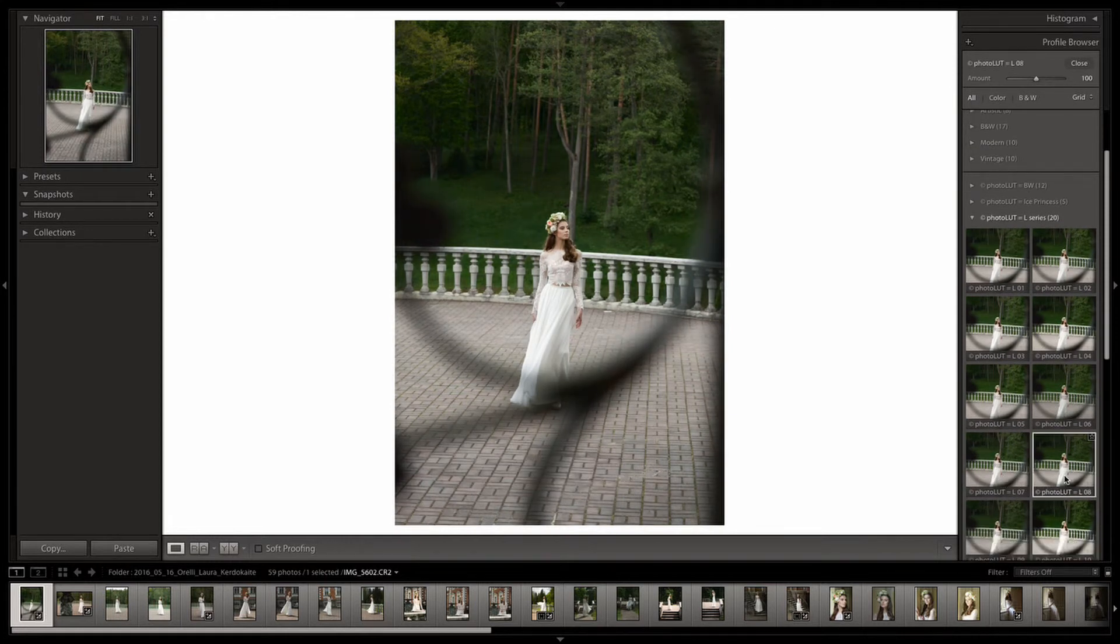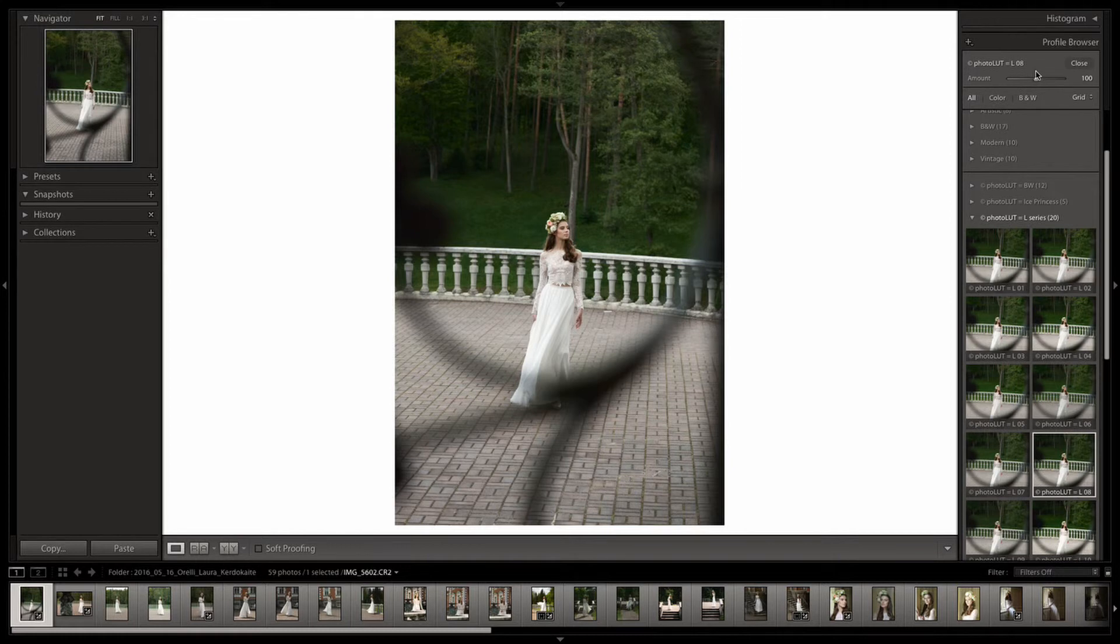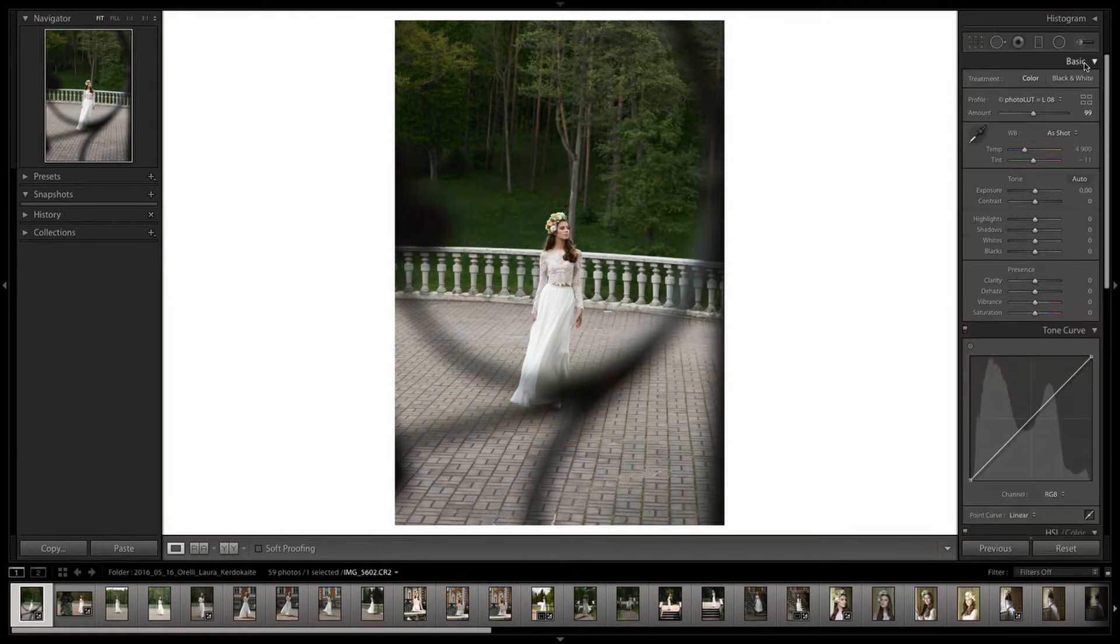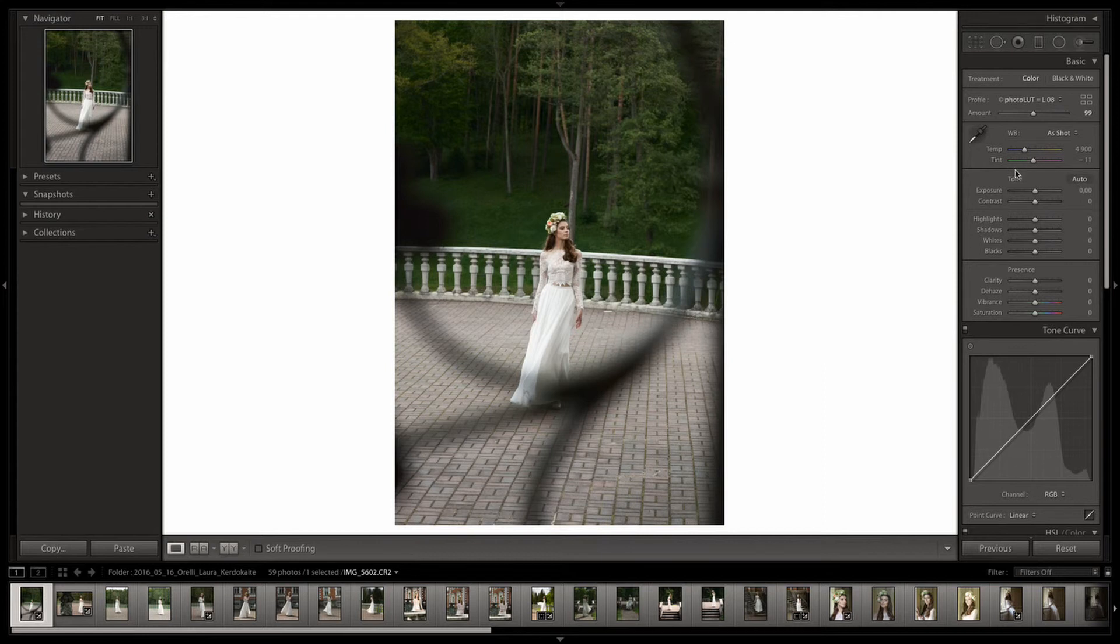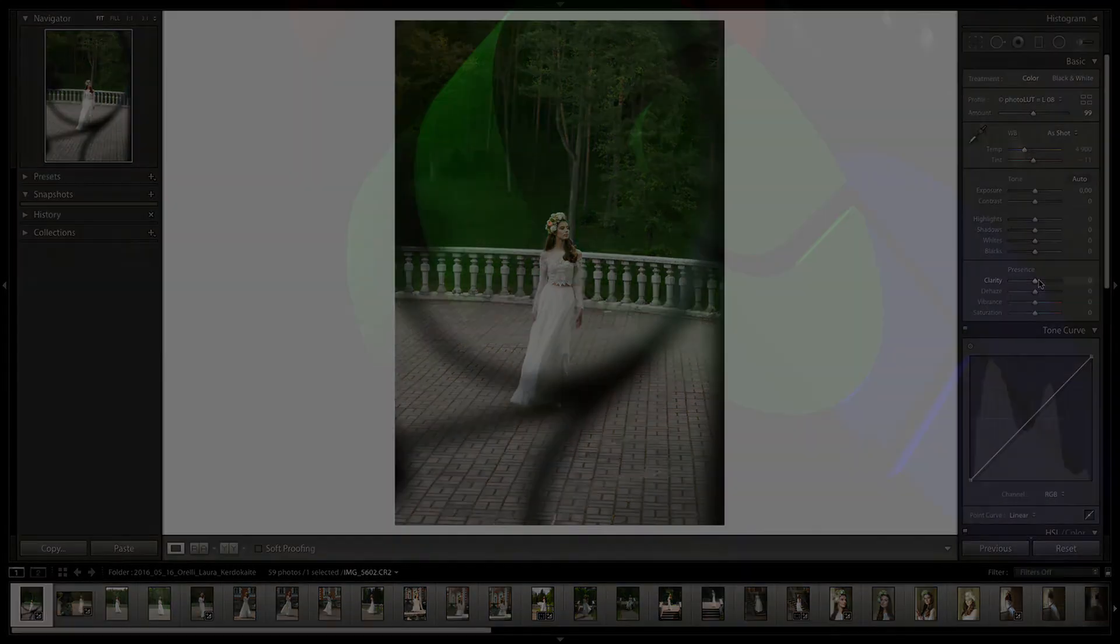You can choose whatever profile you want and change the amount. You can also use your profiles along with your presets as profiles do not affect any of Lightroom's slider settings or curves.